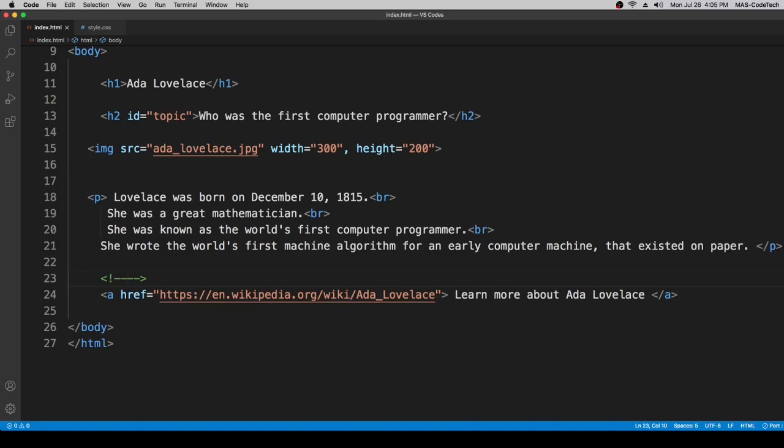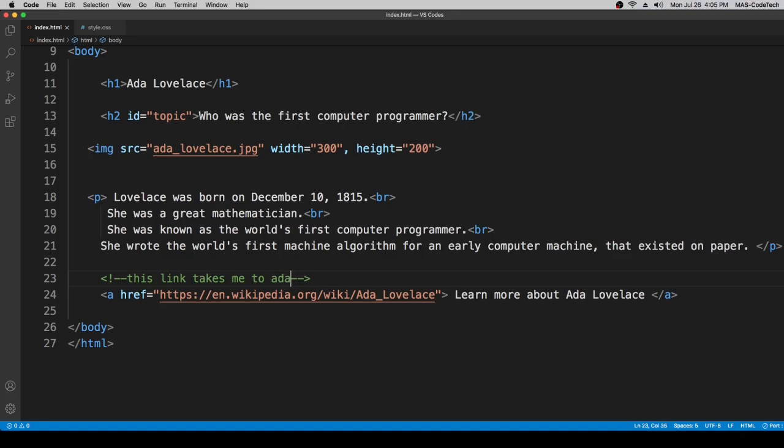we're going to write down this link takes me to Ada Lovelace Wikipedia.